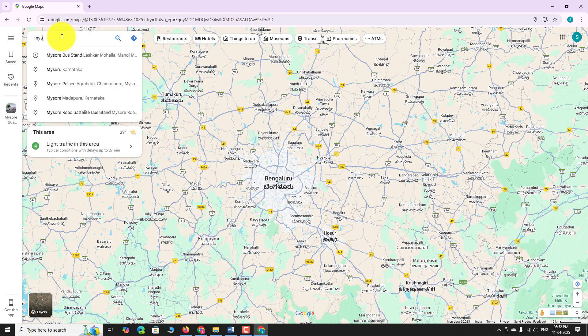Type in a specific address, landmark, business name, or place you want to find. As you start typing, Google Maps will suggest matching locations. Select the place you want from the suggestions.